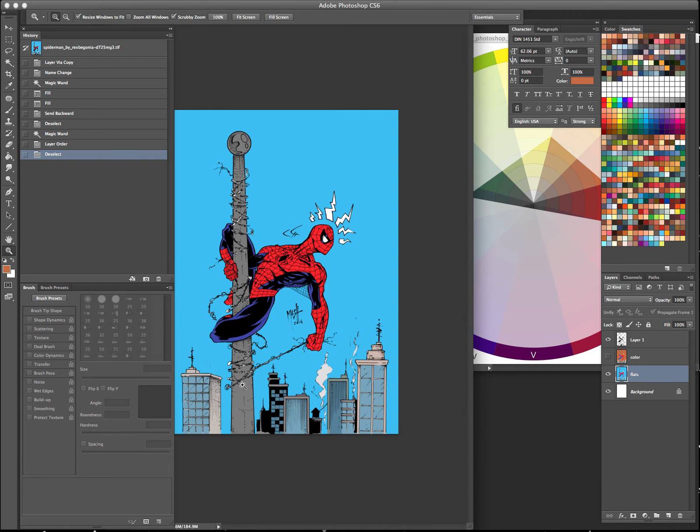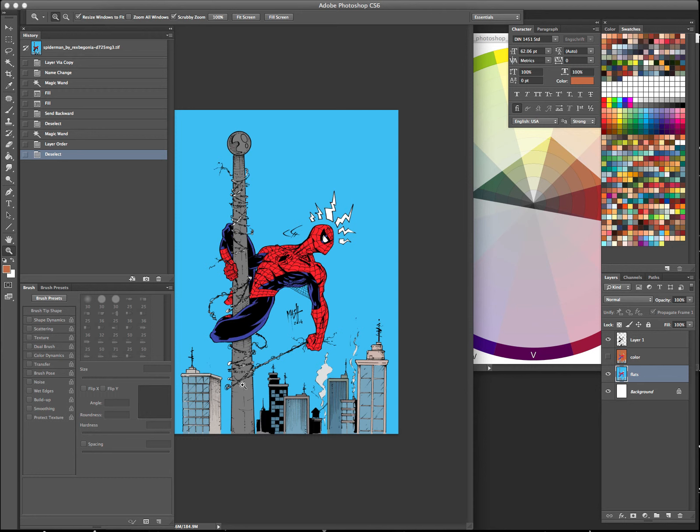So just, you know, grays and offshoots of grays for the buildings. It's what we call local colors. You know, it's just usually like the color, the actual color something is when just white light is hitting it.